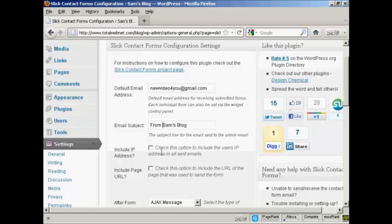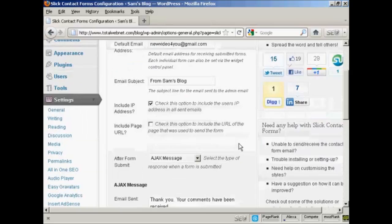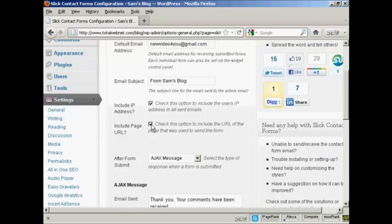There are a couple of options here. You can include the IP address, which is a good idea because that can help track down anybody who's trying to spam you via your contact form. And include the page URL. I would check that one as well because then that gives you an idea as to what pages people are viewing when they have a query to get in touch with you.